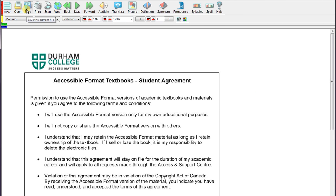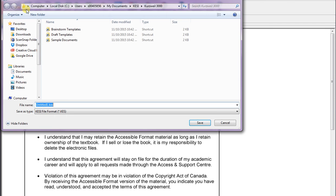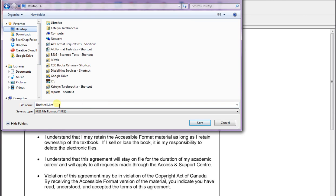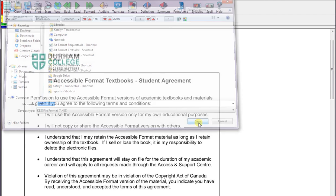If you want to save a file, you can click on the Save button and it will pop up your file explorer. You can go to Desktop and then save it to whatever you'd like. If you have files on your desktop that you want to save it in, such as your school files, go ahead and select the folder that you'd like to put it in and then hit Save.